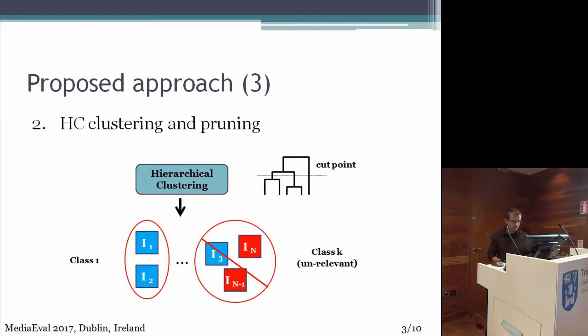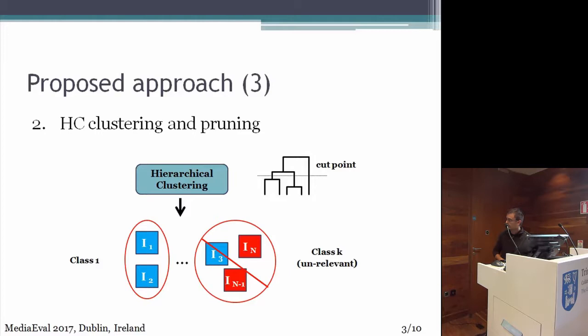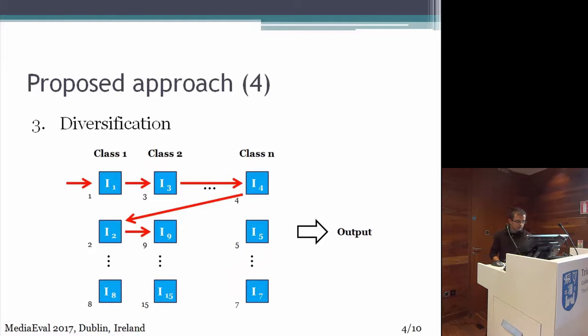The next step is to apply a hierarchical clustering algorithm to these selected examples. For a cutting point, we have a dendogram of classes, starting from class 1 to class K. In this step, we verify for each class if it is relevant or irrelevant according to the number of relevant images in that class. For instance, class 1 is considered relevant because the images in that class are relevant. But class K is considered irrelevant because it has more irrelevant images than relevant images, so we consider this class as irrelevant.